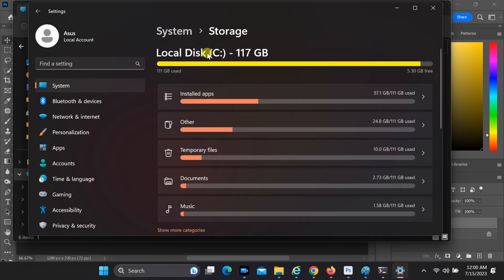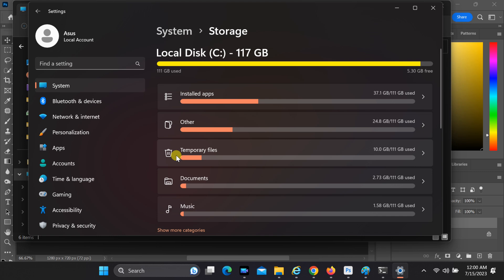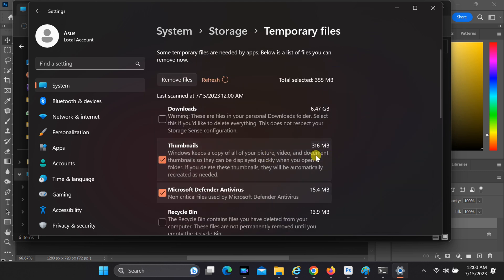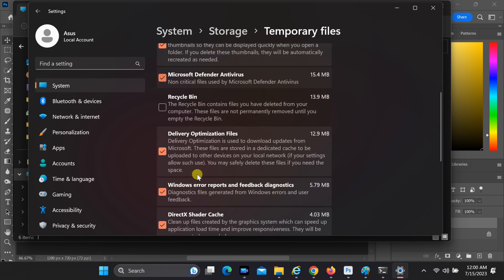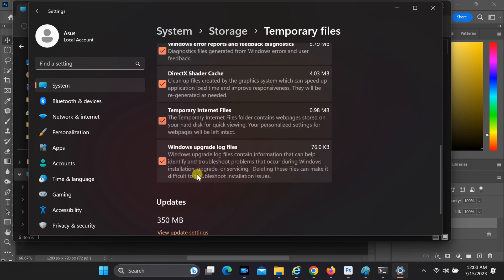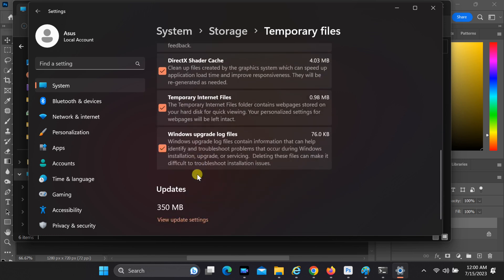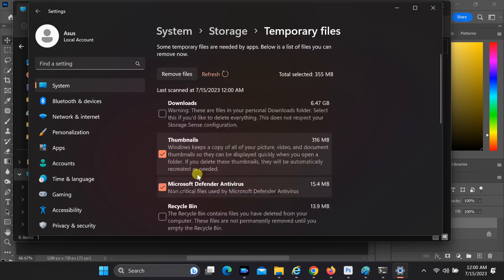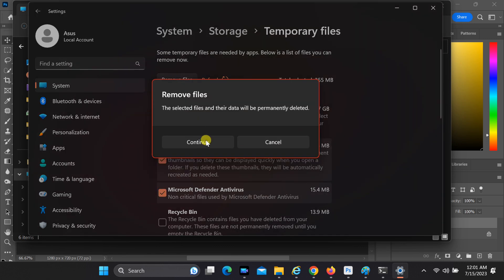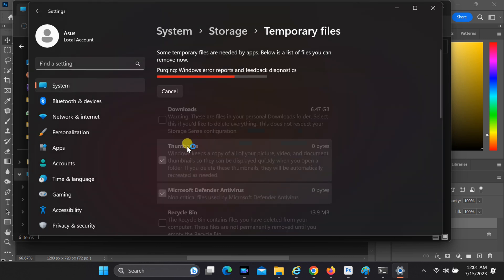Now that you're in the storage settings, scroll down until you find the Temporary Files section. Click on it to expand the options. In this section, you'll see a list of temporary file categories. Choose the categories you want to remove temporary files from by checking the respective boxes. Once you've selected the desired categories, click on the Remove Files button.